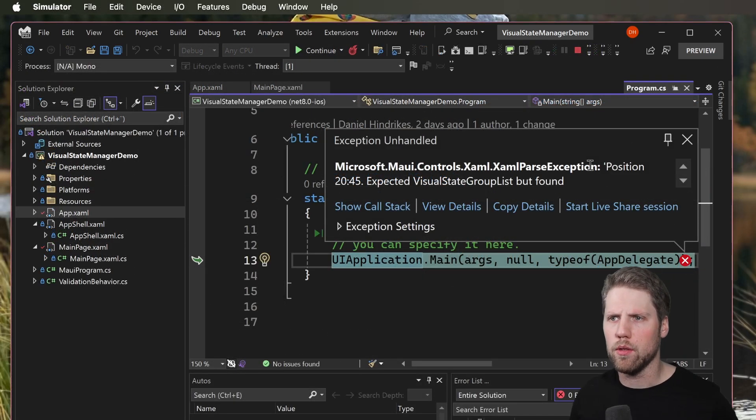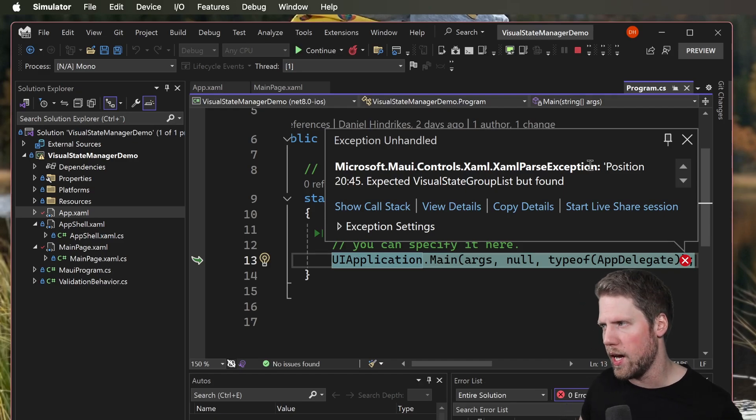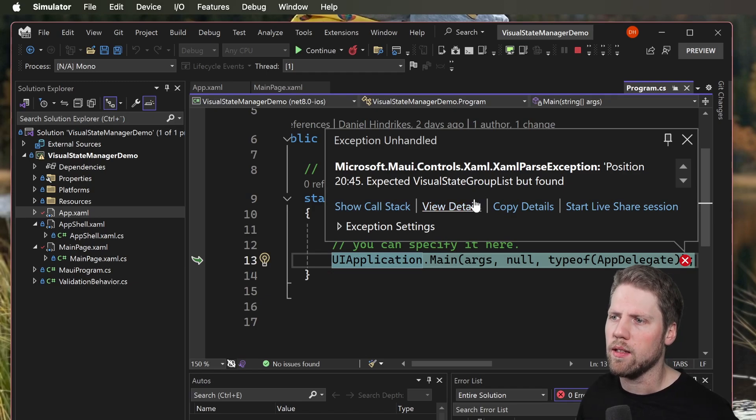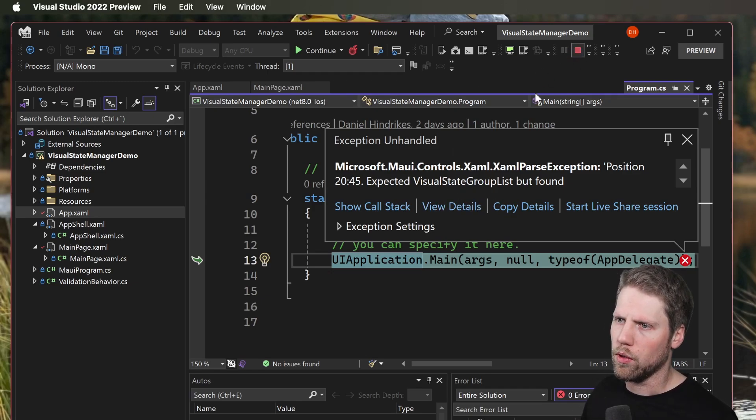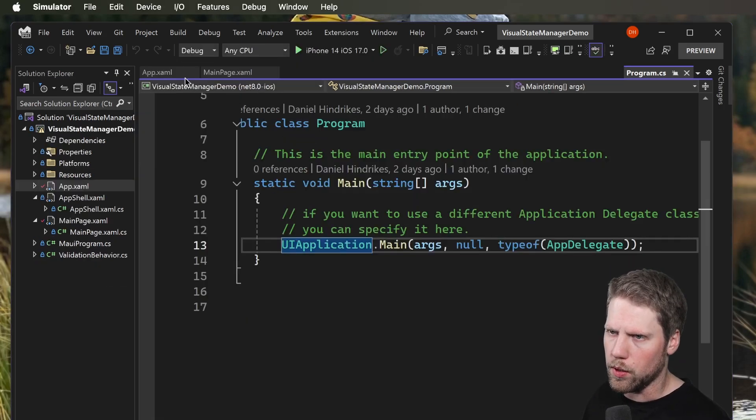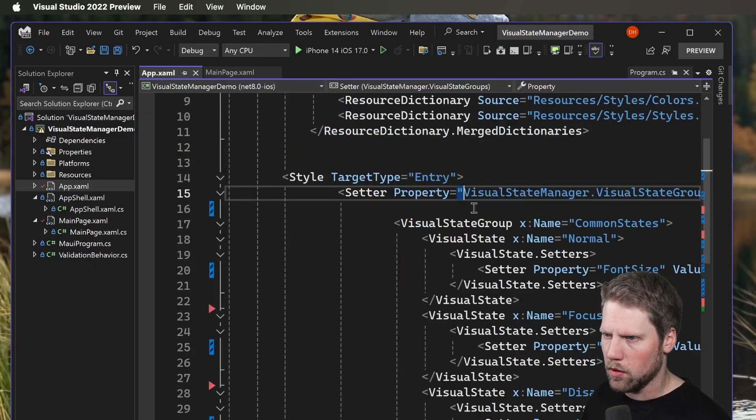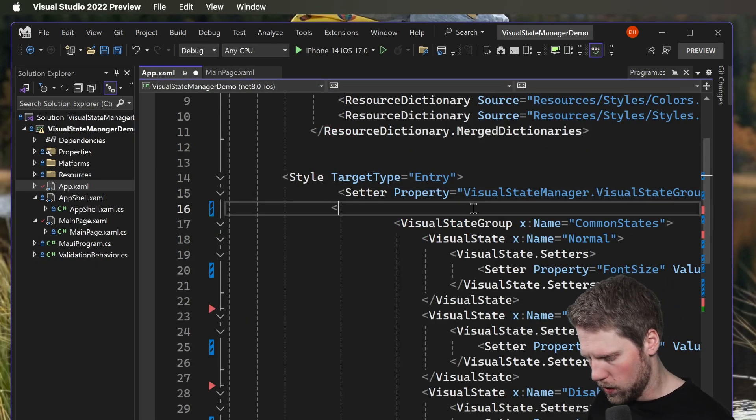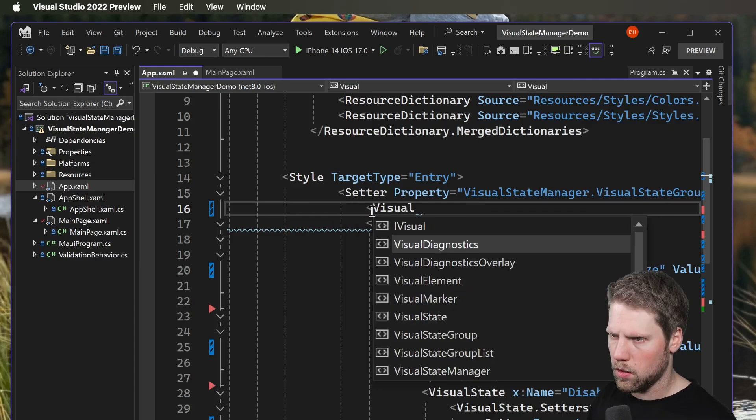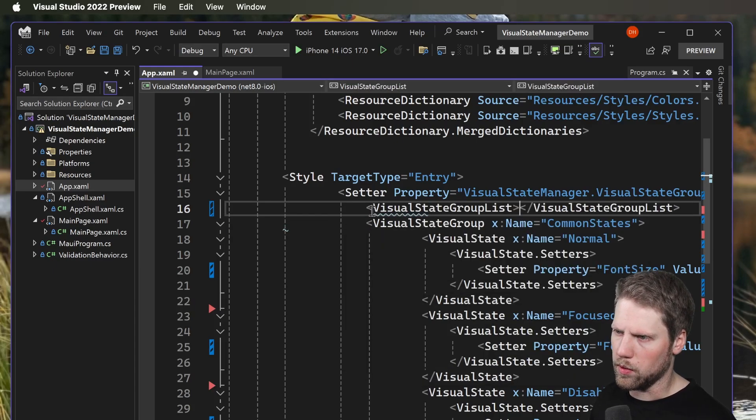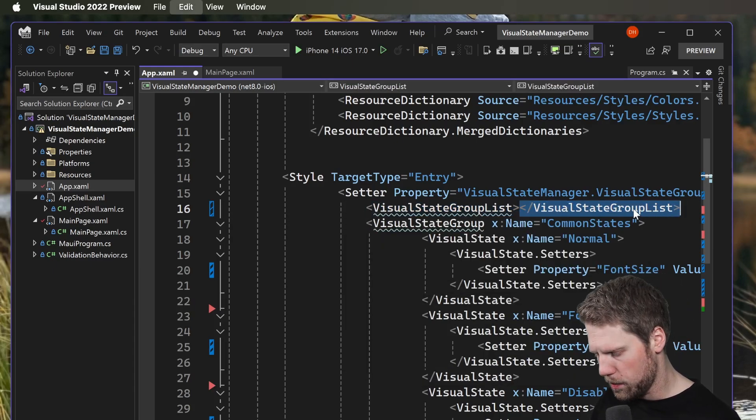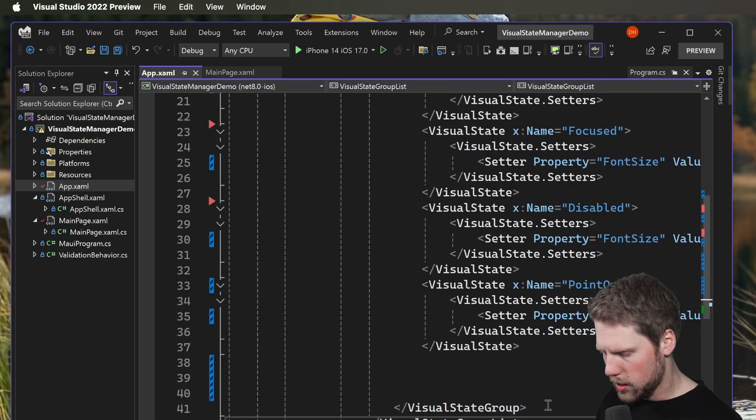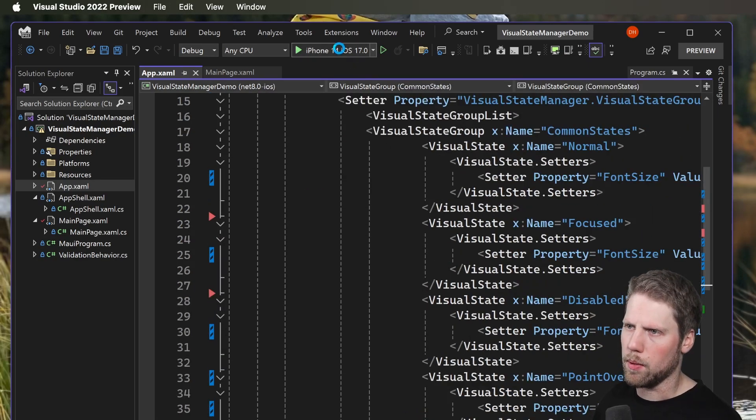Now you can see that we have an exception when we copy the code, and that is because we need to add the VisualStateGroupList to the style setter. So we go and do that. Here we will add VisualStateGroupList because we need to instantiate that type here, just like that. Now we can go and run the app again.